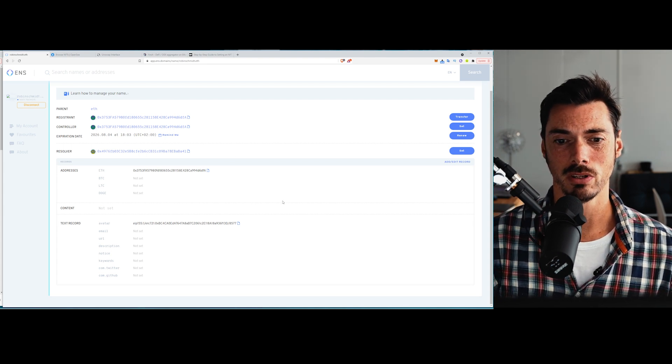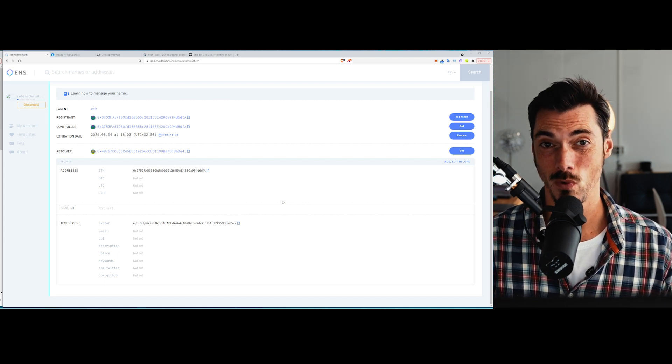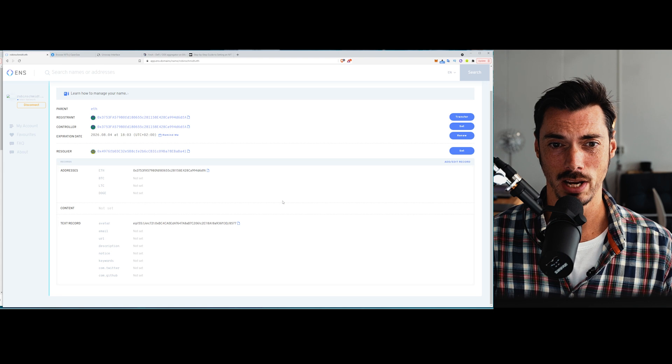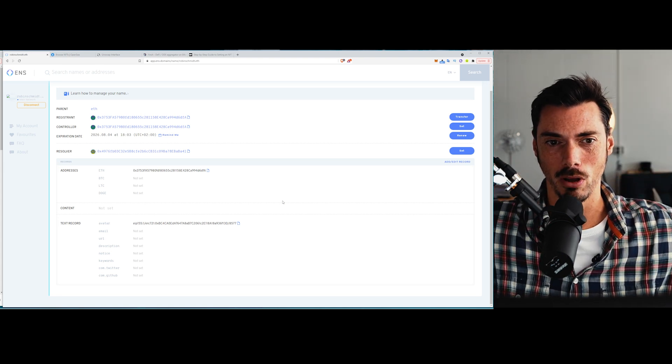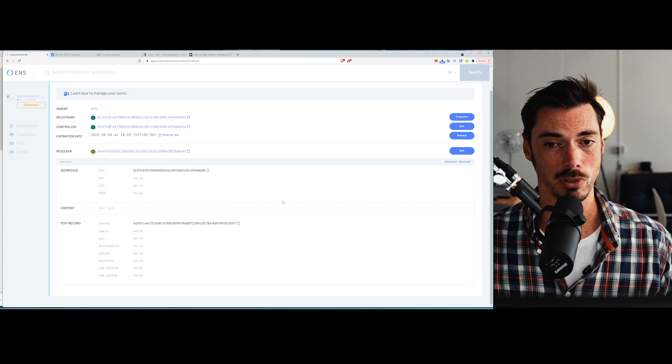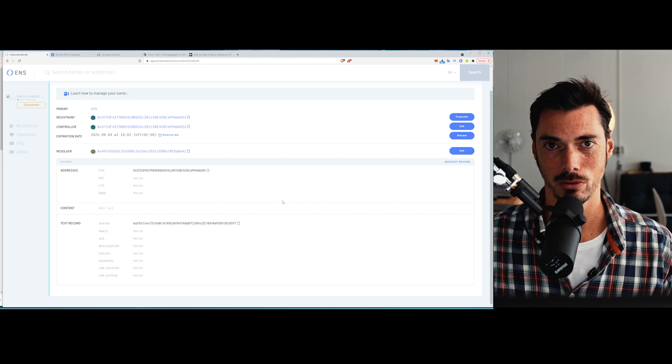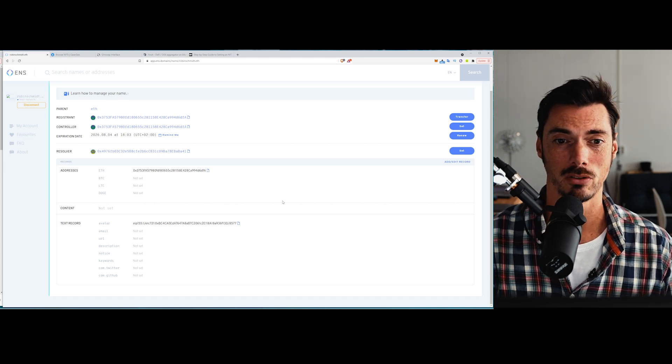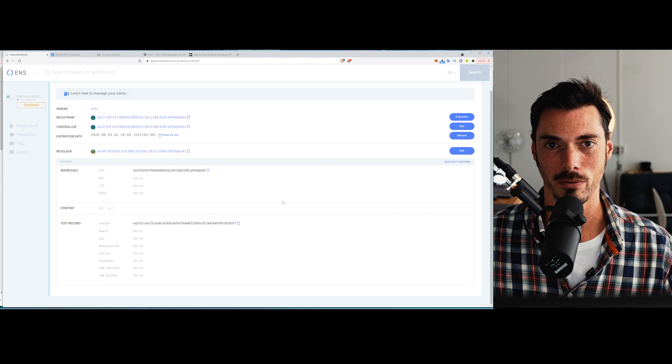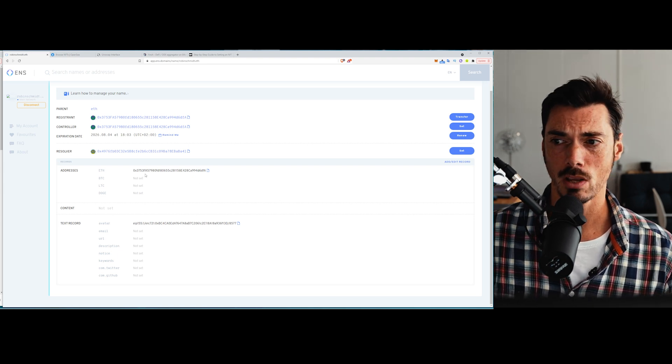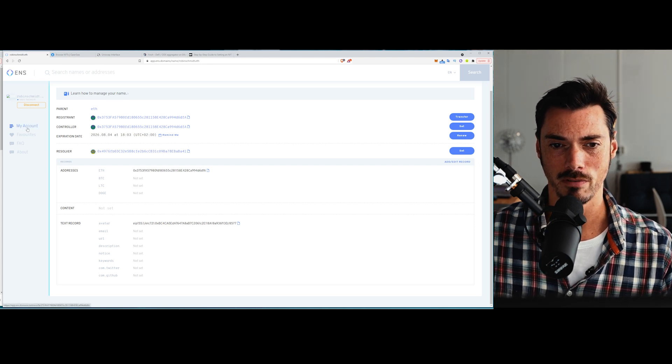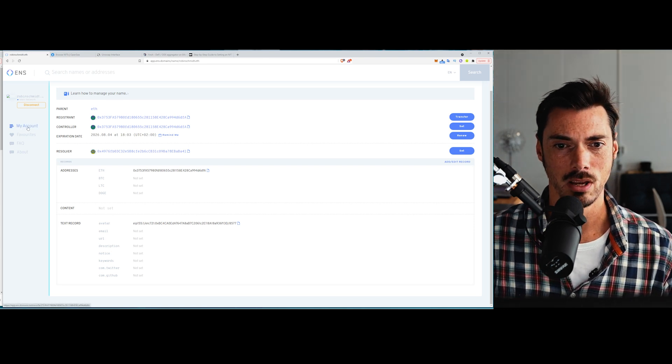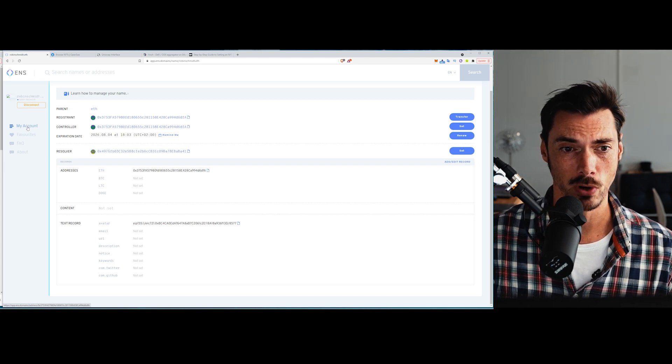So the registrant is the person thing that actually registered the address. So that's the main controller of the address. And the controller themselves can be somebody else. So you could be the registrant, but you could assign that control to someone that's running, say, day-to-day operations for that address. And that kind of gives you a picture of how this could be set up for organizations to manage ETH accounts and the flow of money between different accounts and how a business might be handling its crypto, for instance.